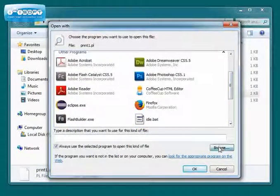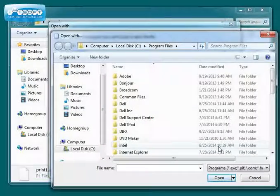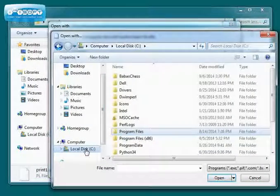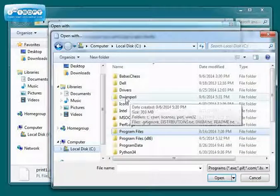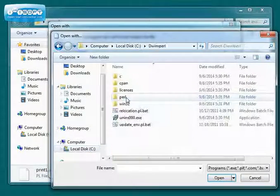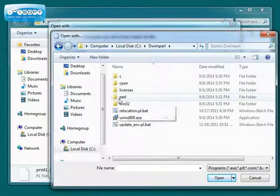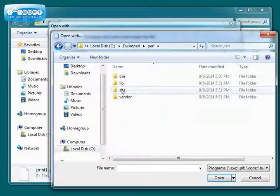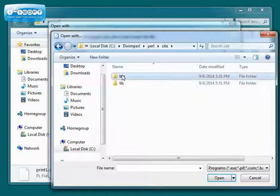So we're going to have to browse and go find it on our system. If you go to your drive C, you should have installed Perl here. So we'll open up Dwim Perl, and then we'll open up Perl, Site, Bin.